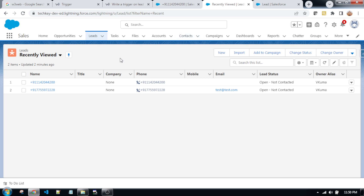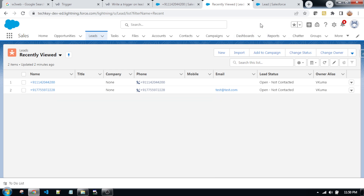As per the example, this is the lead object showing a recent view list of leads. There is a record with test at redtest.com, an email id that already exists. So whenever we are trying to create or update a lead, the apex class trigger will fire and not allow creating or updating a lead with the same email id.